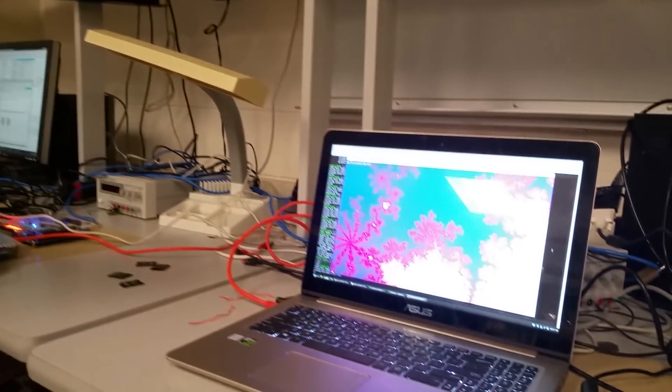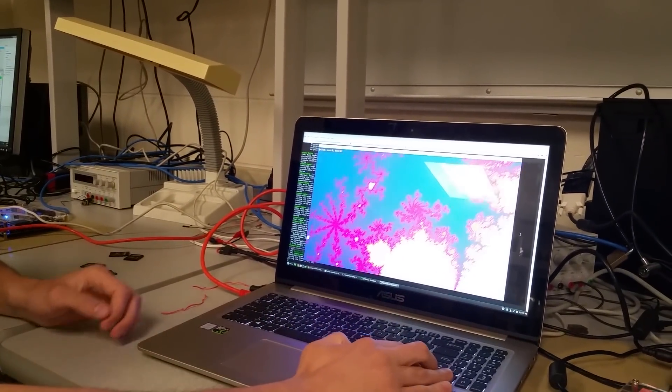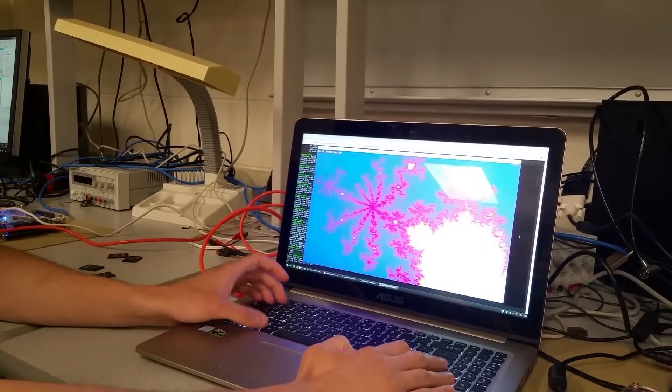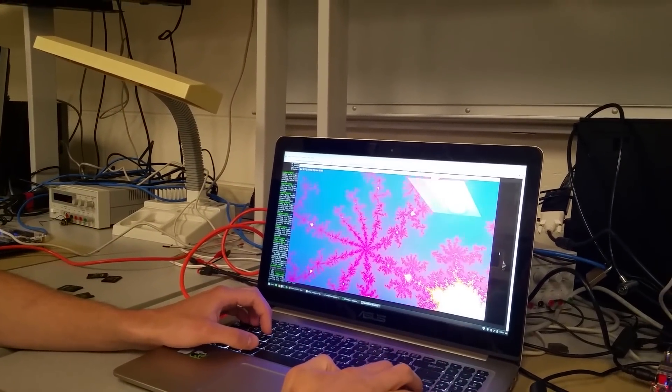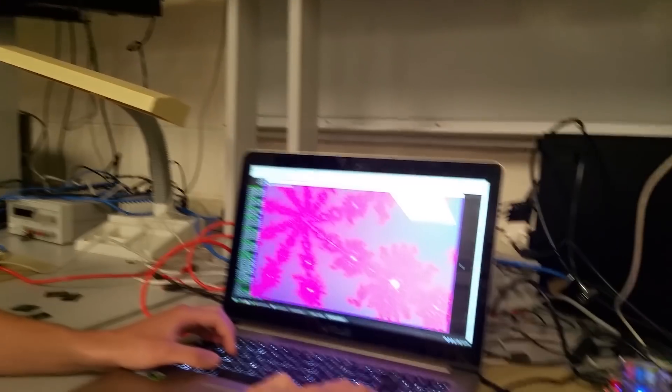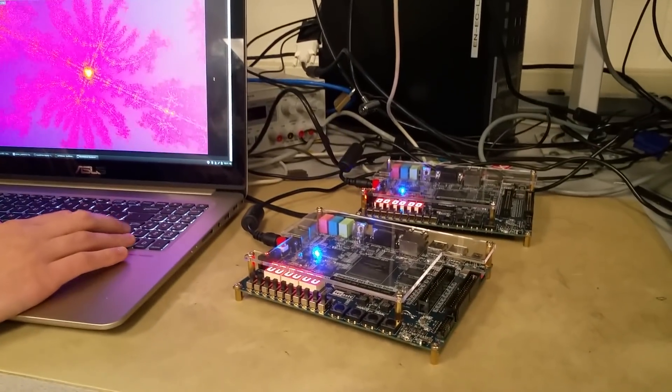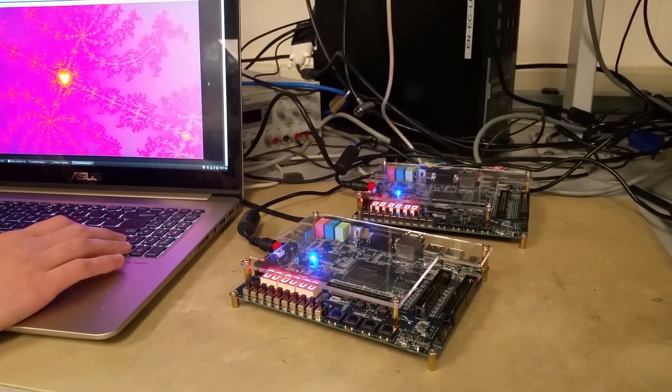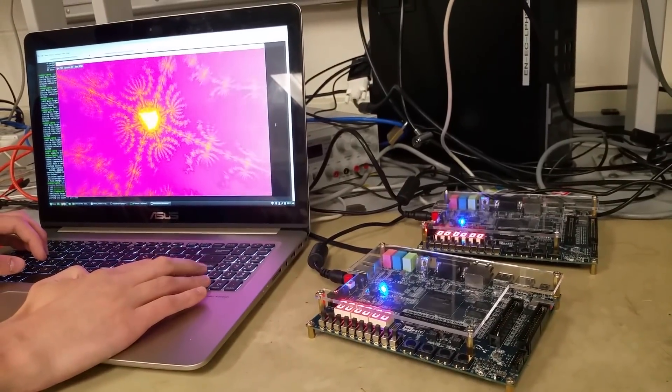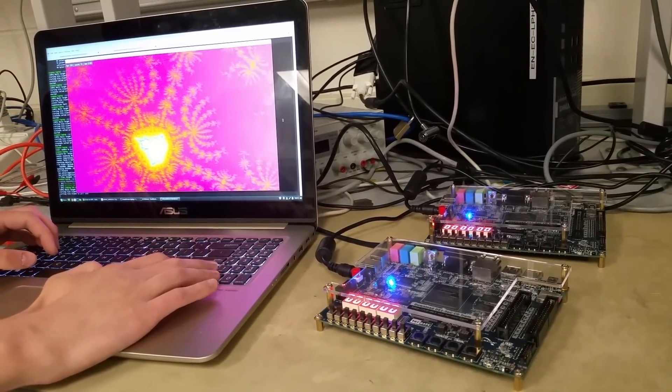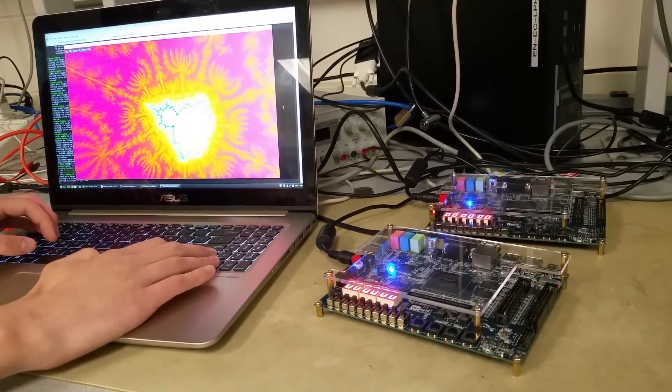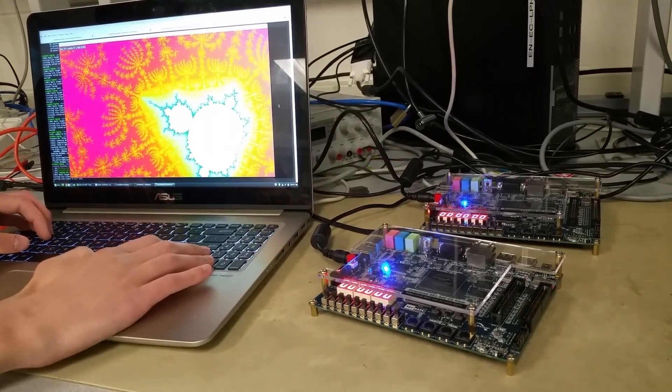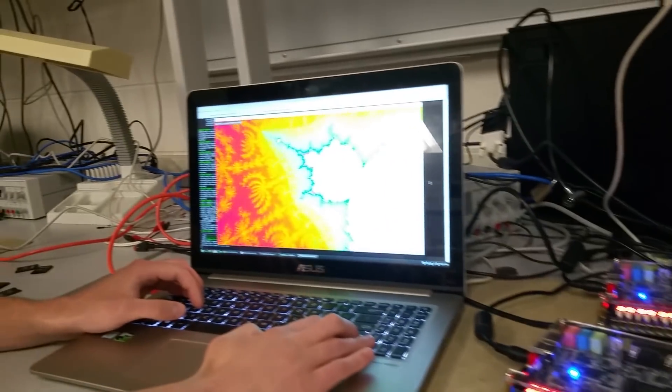We are presenting today the ECE 5760 Mandelbrot Renderer. This renderer is very advanced. It uses two FPGAs, which are on the side there, to accelerate the rendering of the Mandelbrot set. If you're not aware, the Mandelbrot set is a mathematical object and we're generating images of it here.